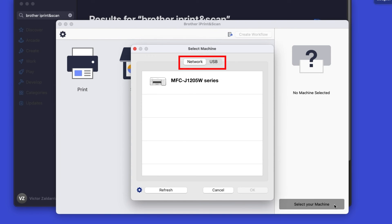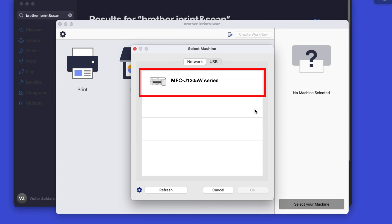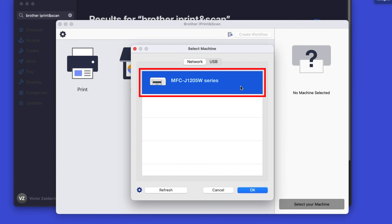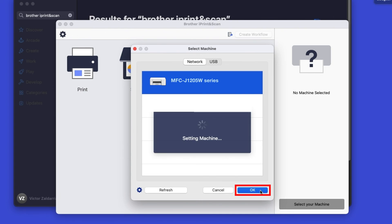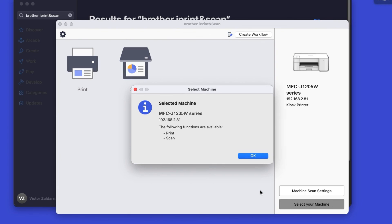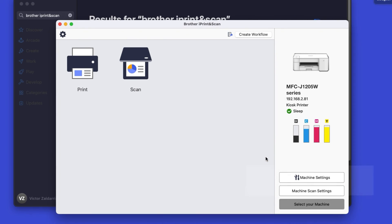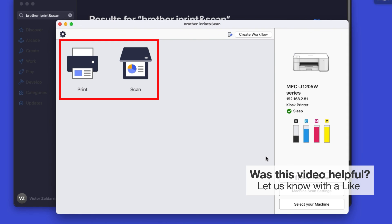Verify the connection is set to Network. Select your model, then click OK. Click OK again. All the functions your machine supports will be displayed in the iPrint and Scan window. You are now ready to scan and print.